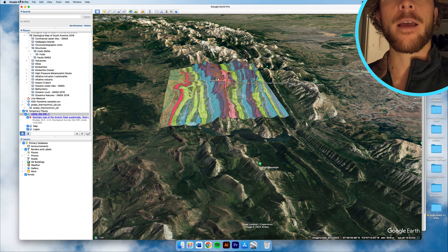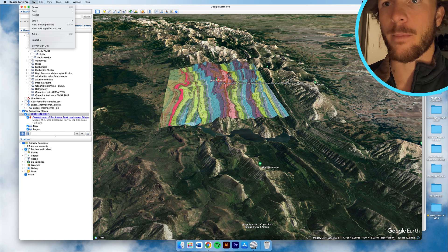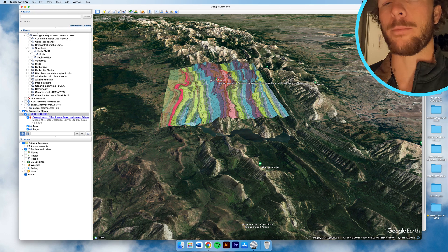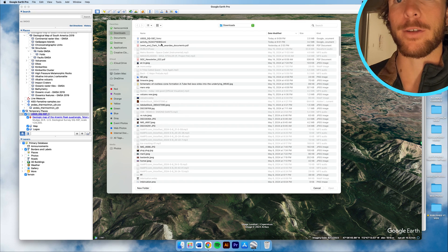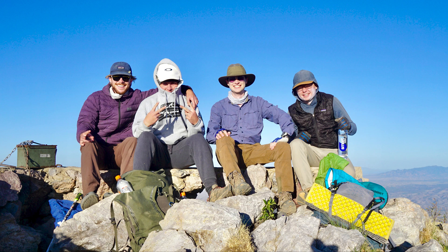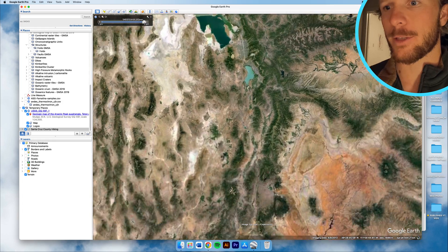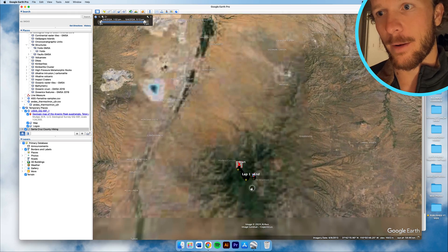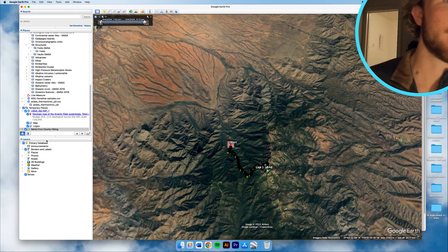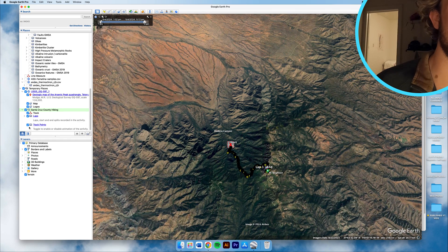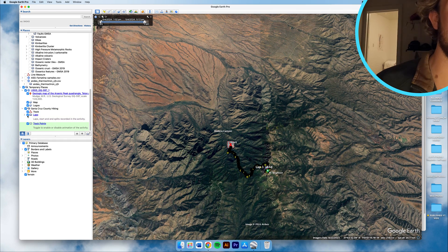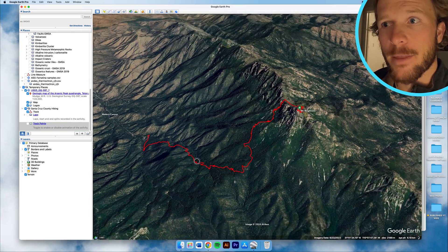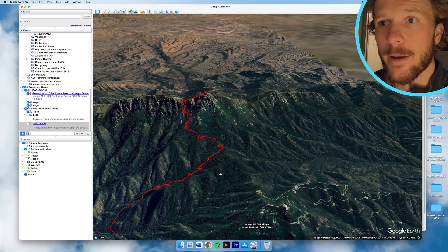I wanted to show one other thing. I wear a watch sometimes when I'm hiking and running, and I'm going to open up this GPS path I took the other day — shout out to my friends Luke, Liam, and Lucas. We're going way down to the Sonoran Desert, and it comes in with all these start and stop points. I'm going to open this, take out the track points and the lap. This is my hike path from the other weekend.